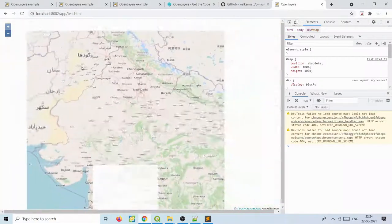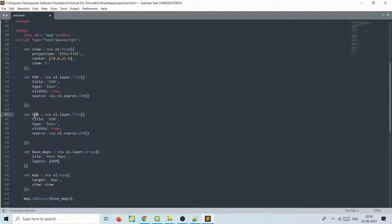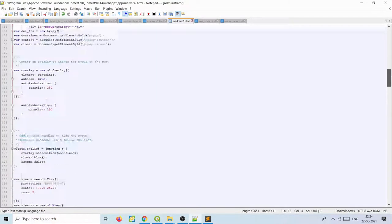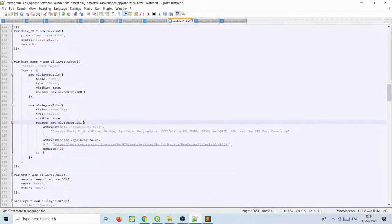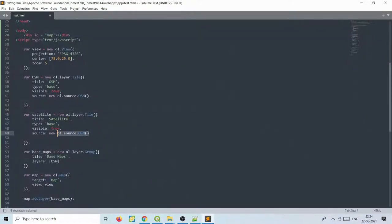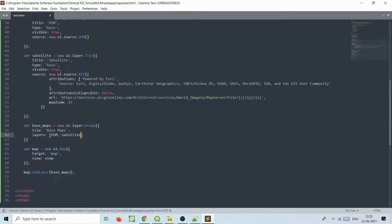Now we add a satellite base map layer. Copy the OSM layer definition, paste it again, and change the name to 'satellite', update the title, and replace the source with a freely available satellite base map tile URL taken from the internet. Save it and refresh — now two layers are added, one satellite and one OSM.